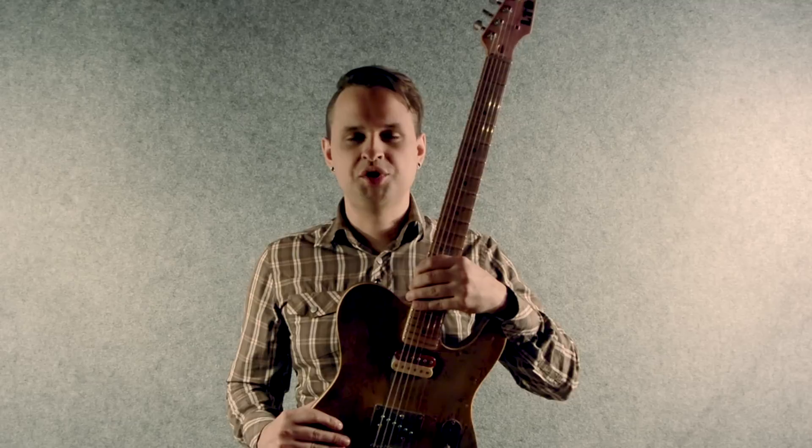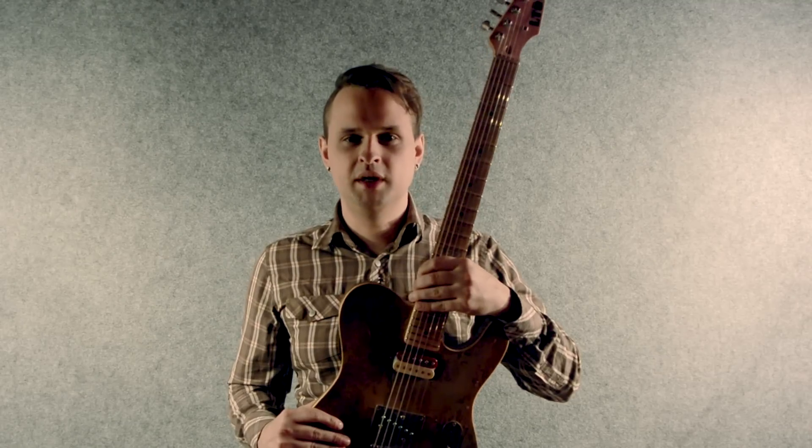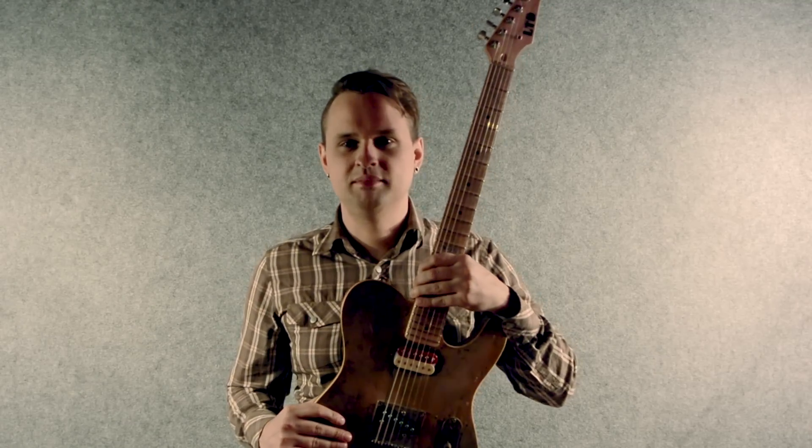Cześć! Z tej strony Tomek Martyniak, kanał Ścieżka Gitary. W dzisiejszym odcinku zajmiemy się utworem Little Wing. Zapraszam!